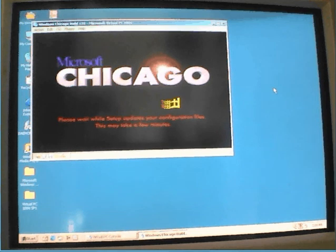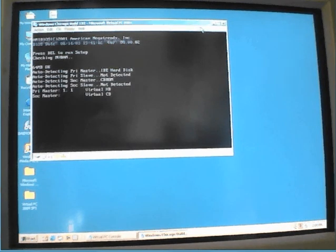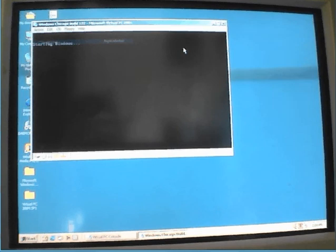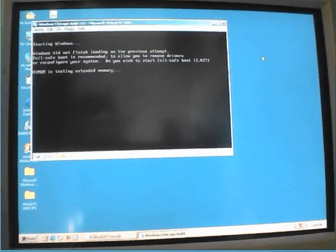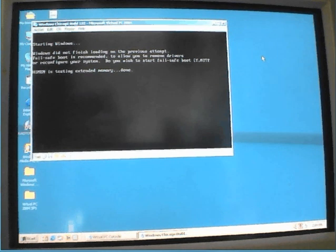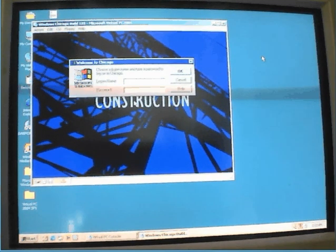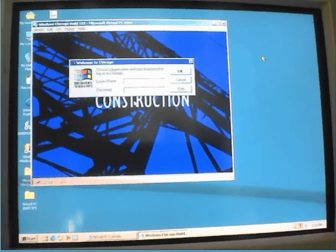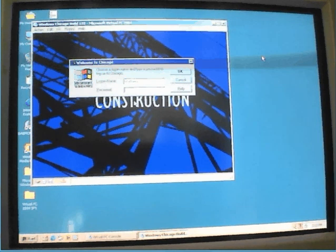Yes, test the memory. Under construction. Welcome to Chicago. Type the username and password, click OK. Yes. Confirm password, OK, OK.